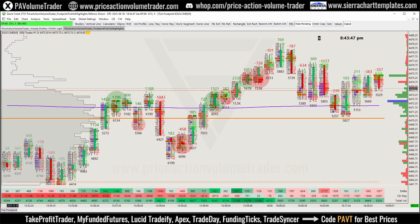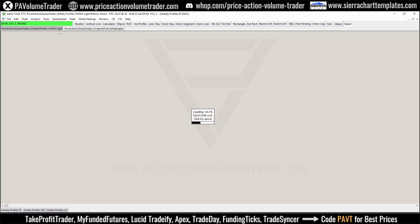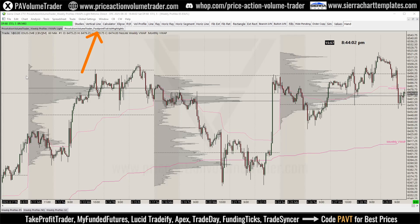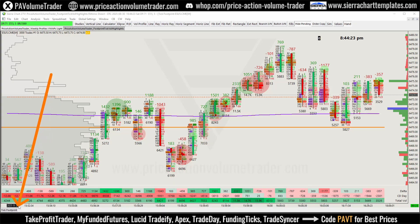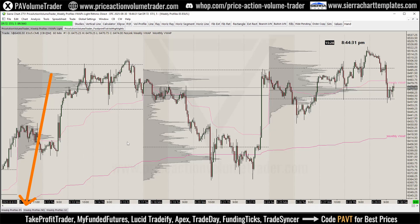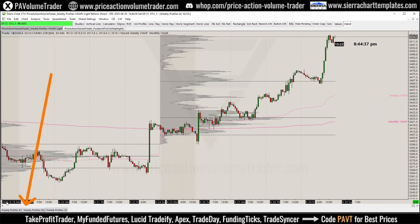I press End and now we're at the present — we're on the weekend so the market is closed. You can see we have two tabs open: one is the footprint tick-by-volume chart with highlights, and the other is the weekly profile chart. If I go to the weekly profiles, there are three tabs because the template includes the hourly profile chart for ES, NQ, and Gold.